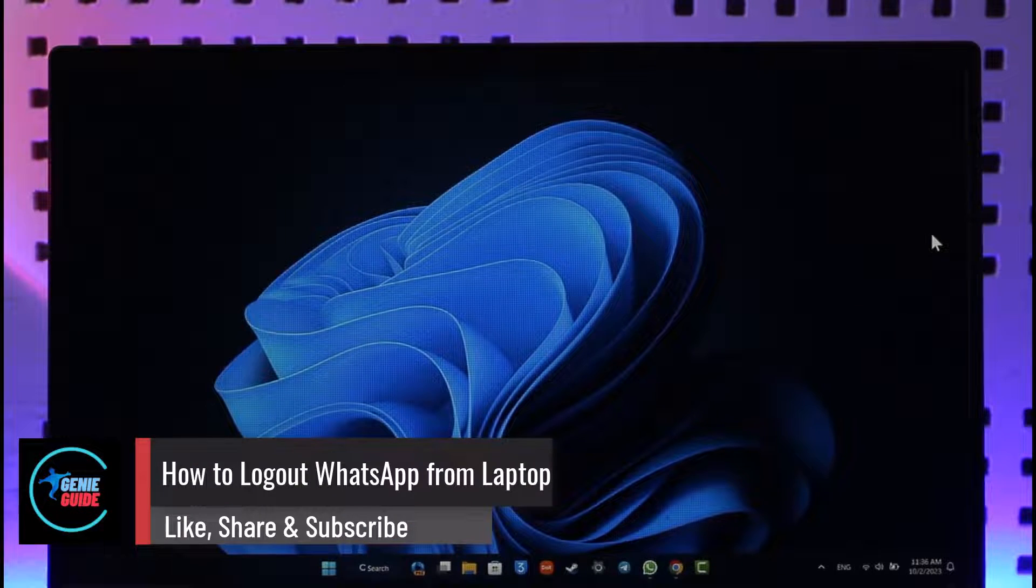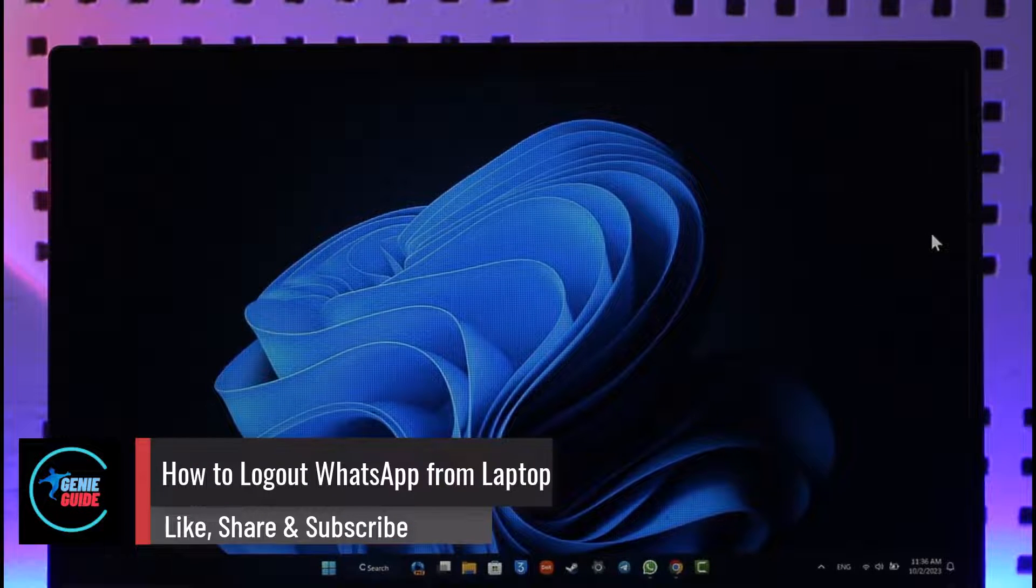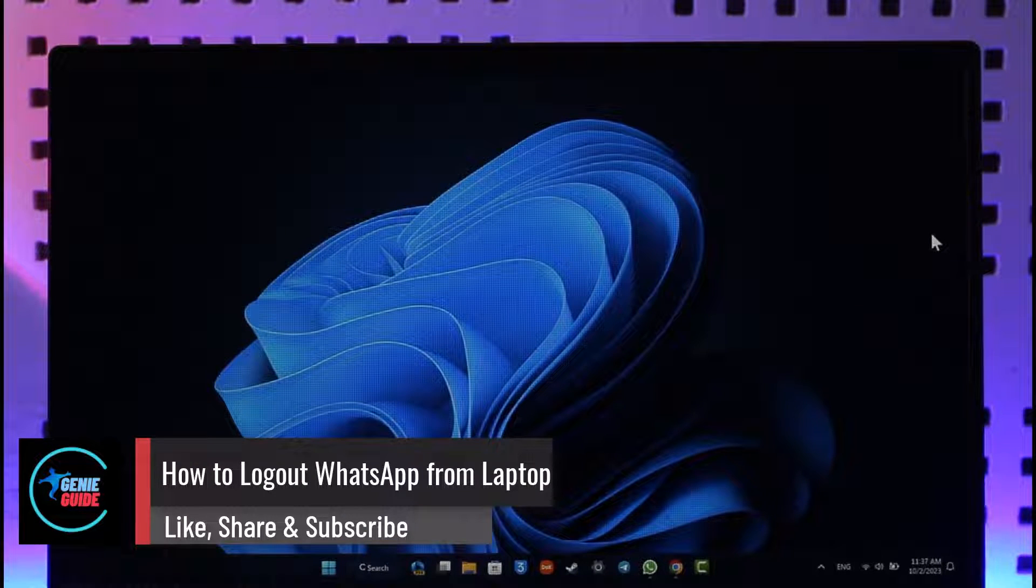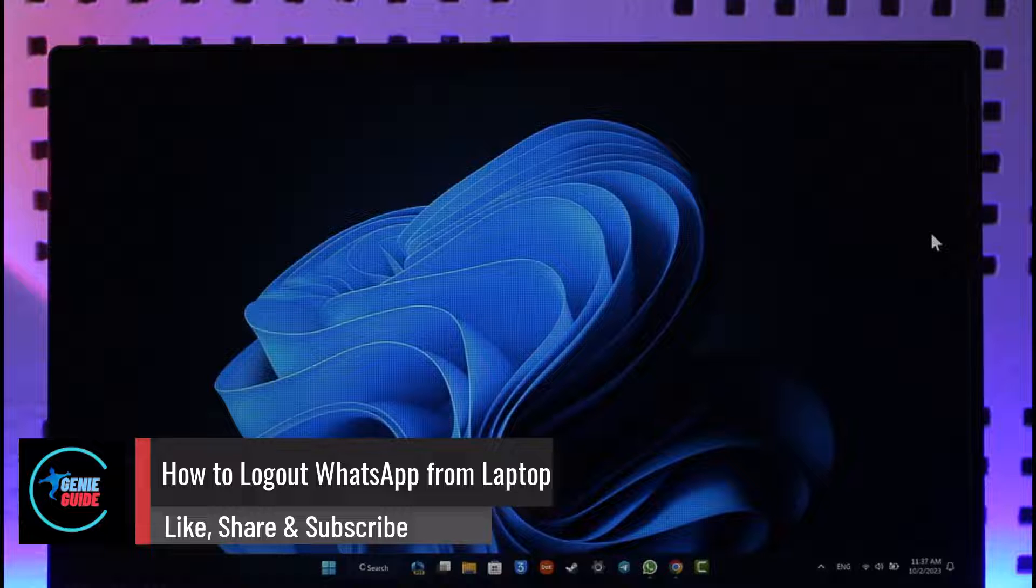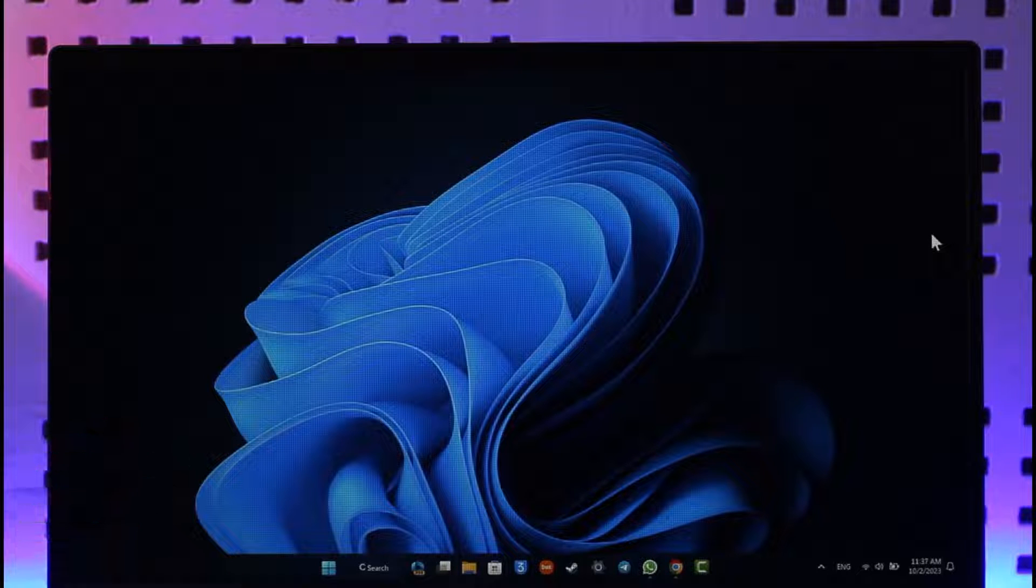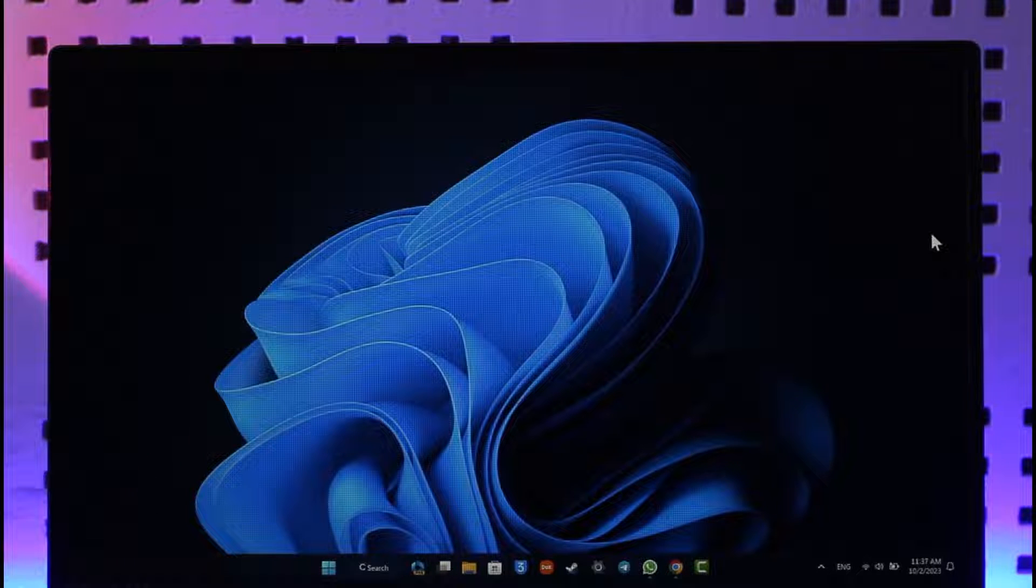How to log out WhatsApp from laptop. Hey everyone, welcome back to the channel. In this video I will guide you on how you can log out WhatsApp from laptop, so make sure to watch the video till the end.